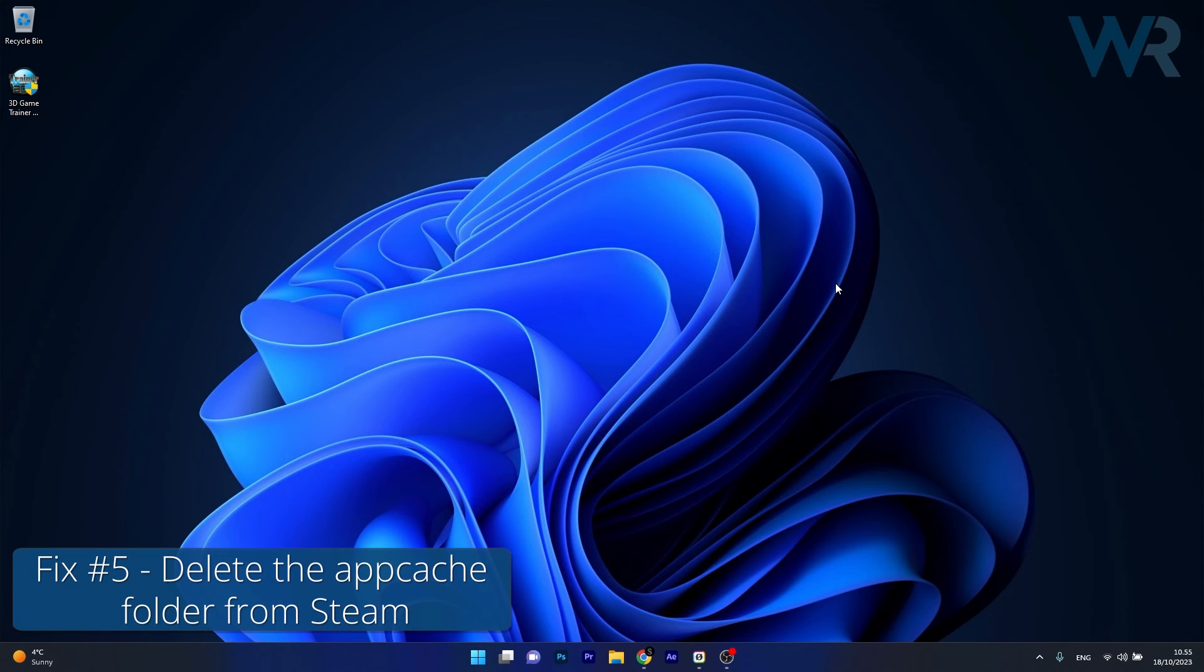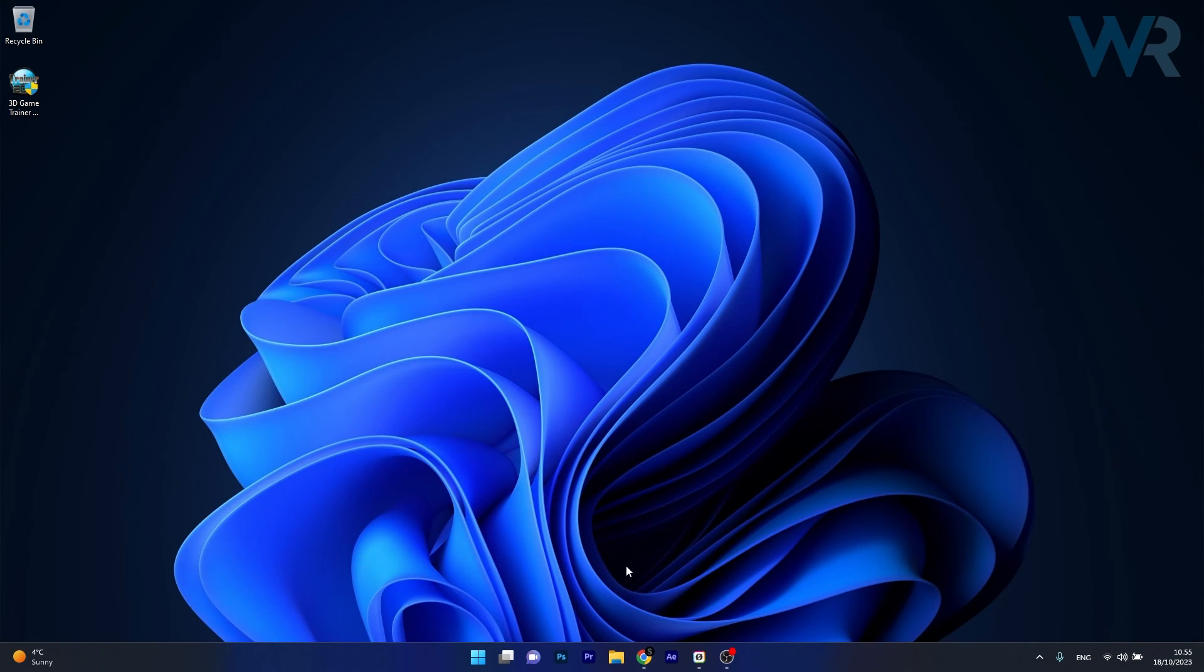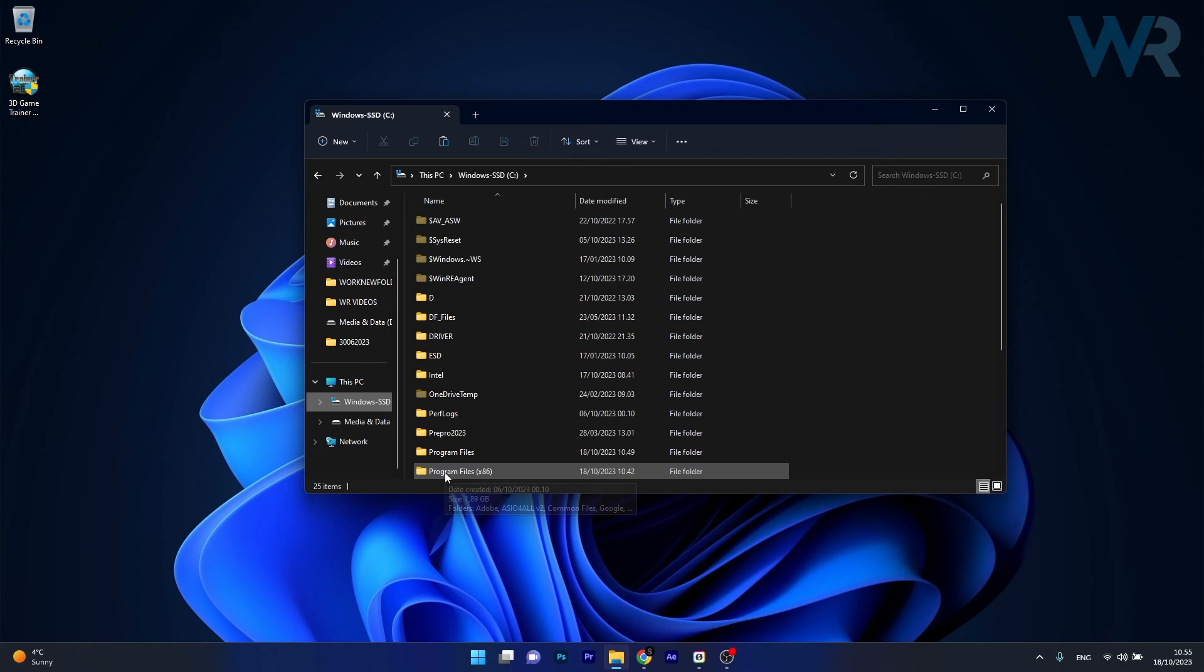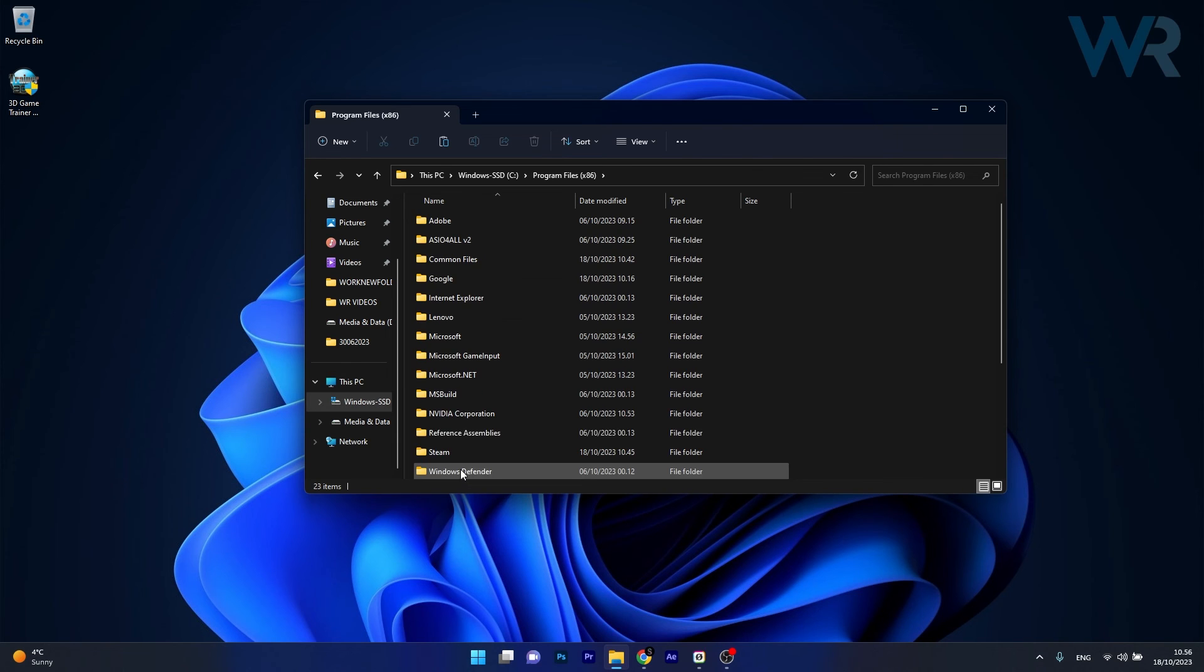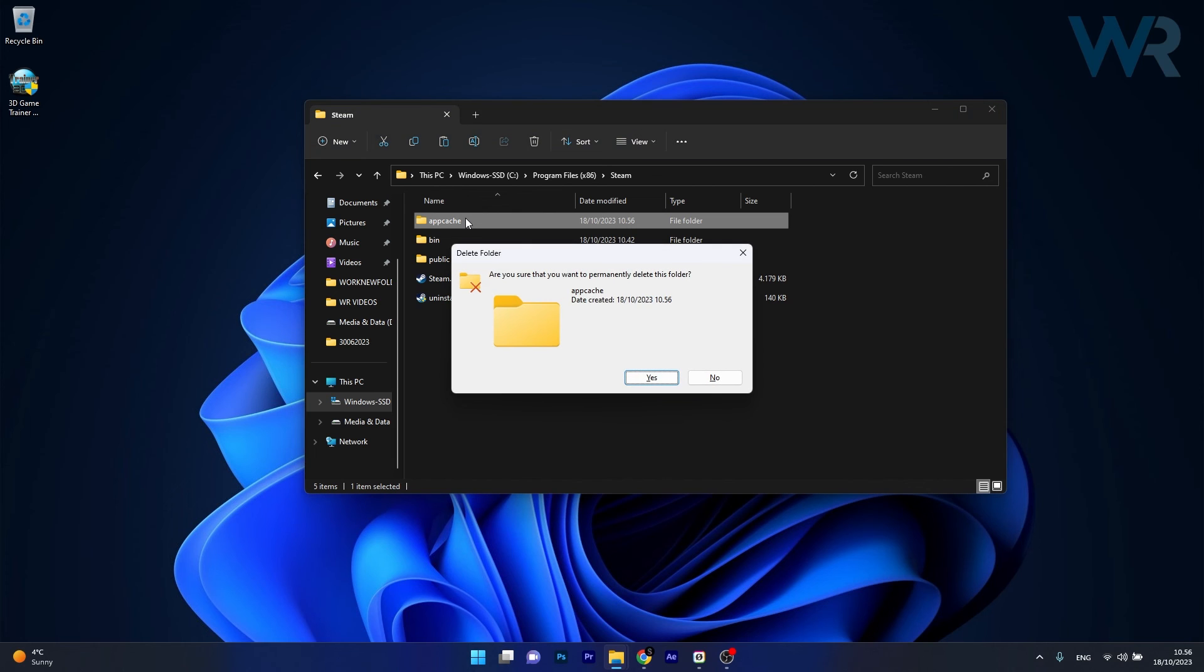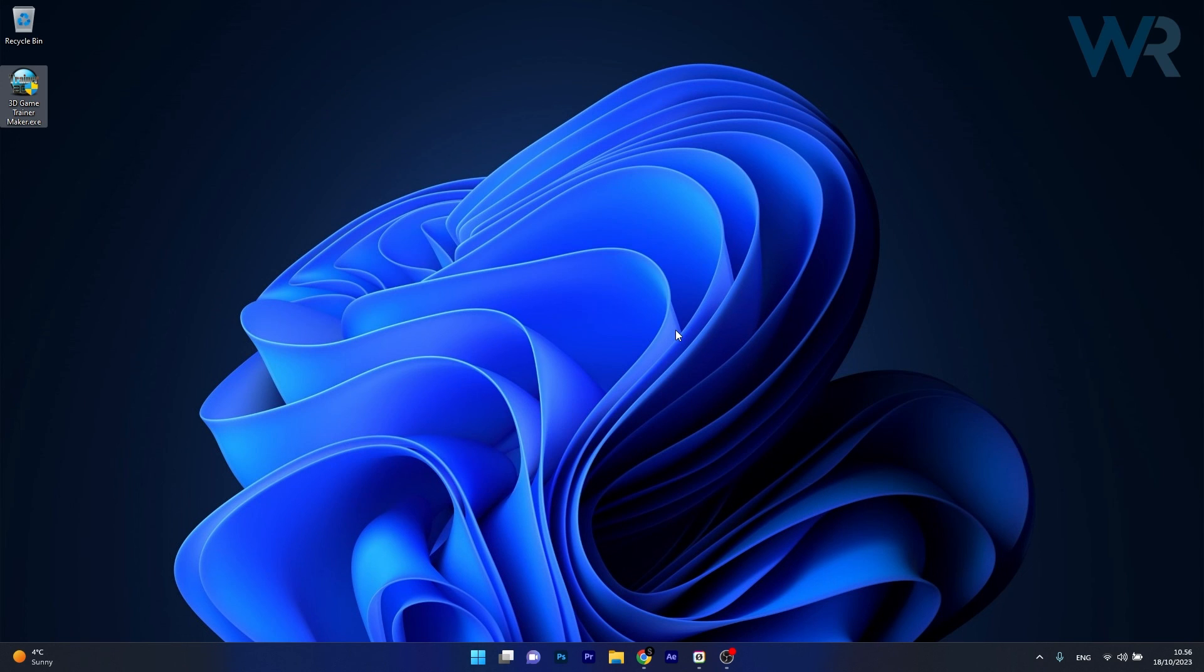And lastly, another useful solution is to delete the AppCache folder. To do this, open up an instance of File Explorer, then navigate to the following location. Your C drive, then open up Program Files x86, then double click on Steam and simply select the folder and delete it from this list. And now you can just check if the problem still persists.